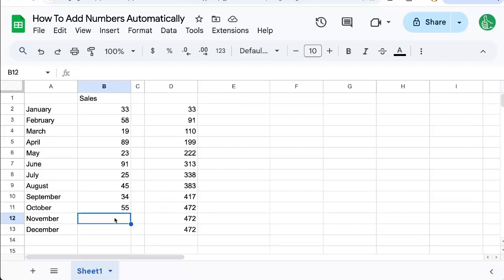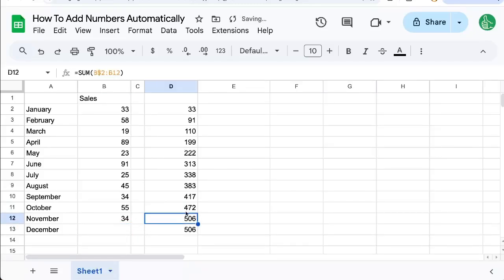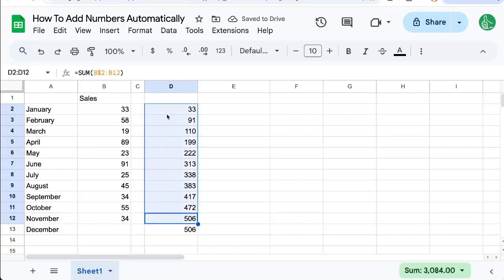If we add November here, maybe we went 34. See, the number automatically changes to a running total. And that's pretty cool, right?